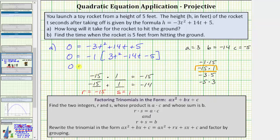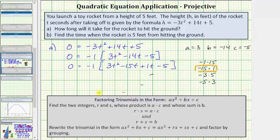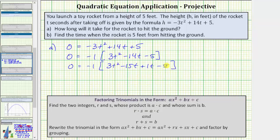We'll use these two values to rewrite minus fourteen t as minus fifteen t plus one t. So we'll have zero equals negative one times the quantity three t squared, minus fifteen t plus one t minus five. Now that we have the trinomial written as four terms, we'll factor this using factor by grouping — dividing the four terms into two groups, factoring the binomial on the left and the binomial on the right, and we should have a common binomial factor.